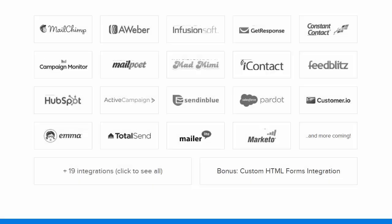We have integrations with all the major email marketing service providers such as Mailchimp, Aweber, Infusionsoft, Campaign Monitor, Constant Contact and dozens more.